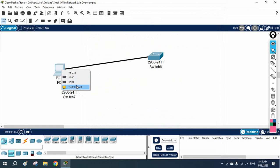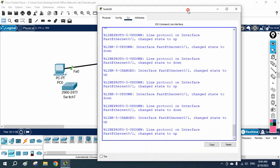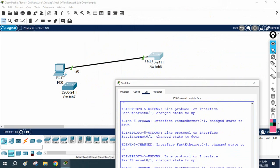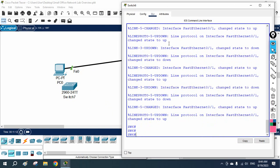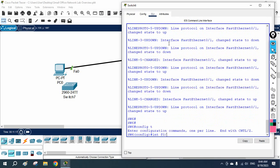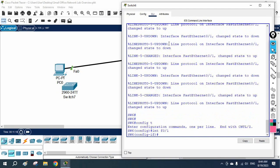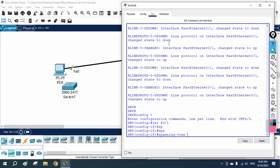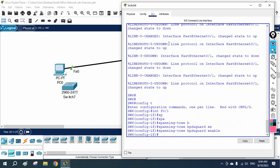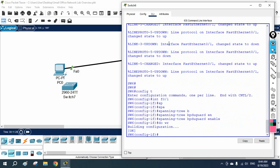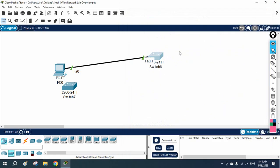Now we need to enable BPDU Guard so that if anyone tries to send a BPDU, this port will block it. Go to the switch, under interface Fast Ethernet 0/1 in global configuration mode, and enter the command: spanning-tree bpduguard enable. With this command, BPDU Guard is enabled. Save the configuration.